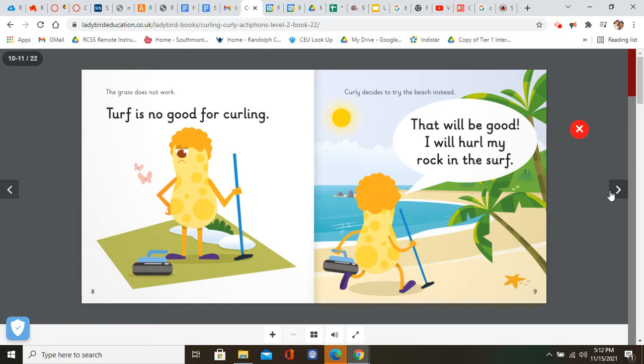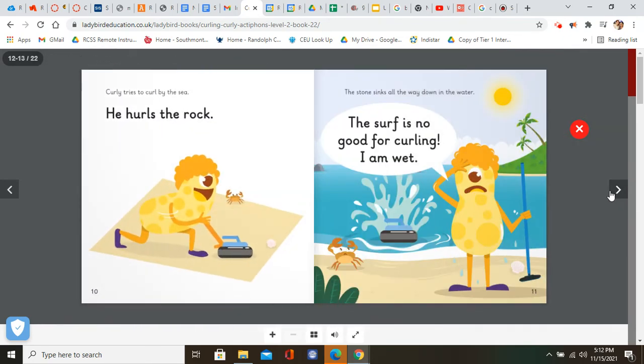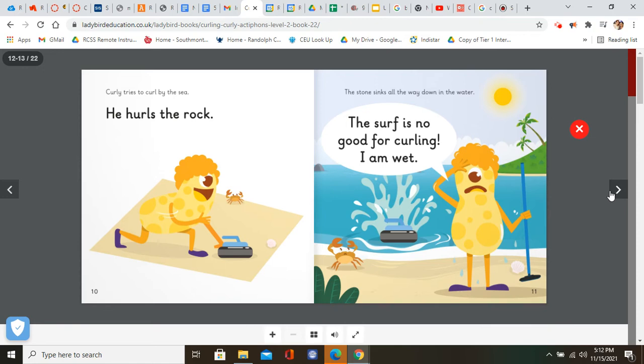Curly decides to try the beach instead. Curly tries to curl by the sea. He hurls the rock. The stone sinks all the way down in the water. The surf is no good for curling. I am wet.